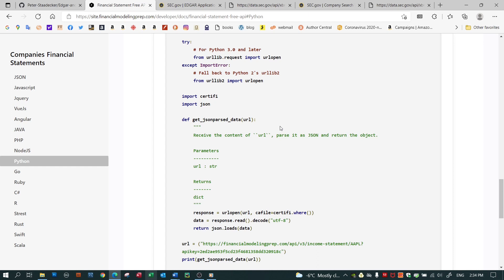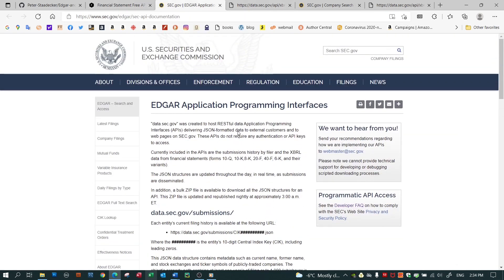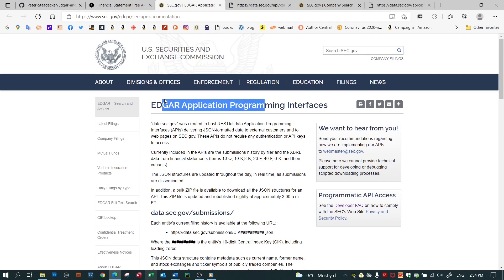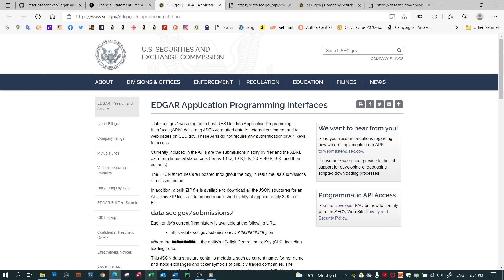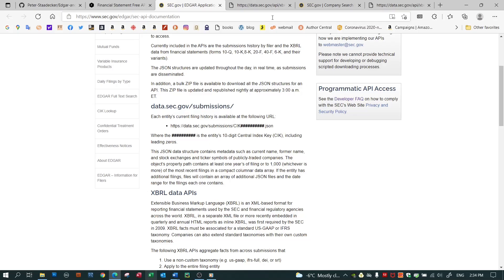The SEC has APIs that it describes on this page, and again the links are below. EDGAR Application Programming Interfaces. EDGAR, as I've mentioned, is the site where they store and make available the filings that companies submit to them. There are two APIs from the SEC particularly that interest me. The first one serves up all data that a company has filed over the years.